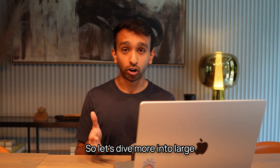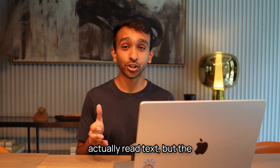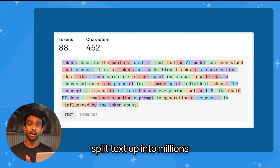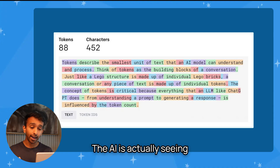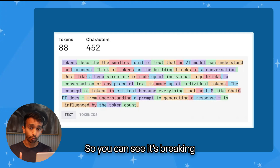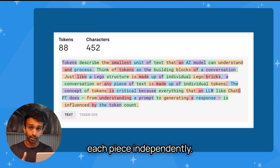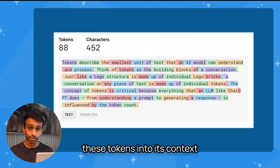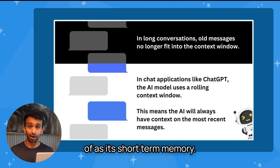Let's dive more into large language models, which we covered in Unit 1. Large language models can read text, but the way they do that is by splitting text up into millions and millions of tokens. The AI is actually seeing a single token at a time, breaking up a paragraph into words or subwords and seeing each piece independently. Over time, the AI fits these tokens into its context window, which you can think of as its short-term memory.